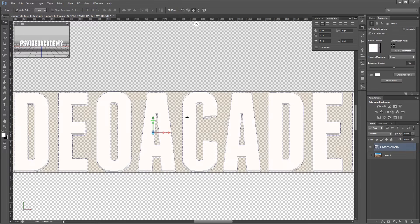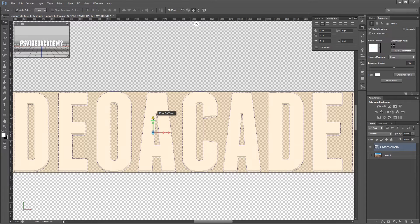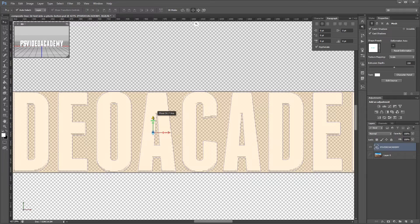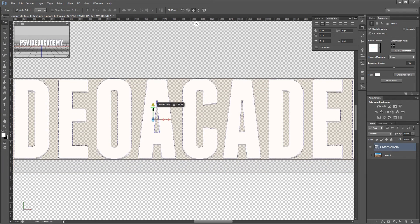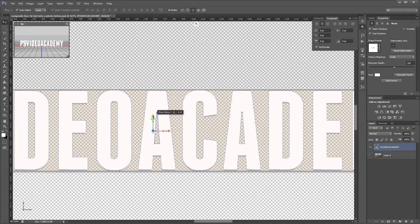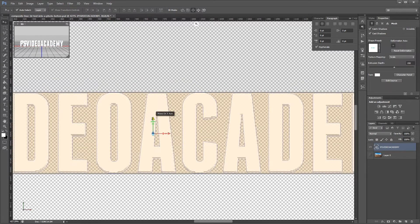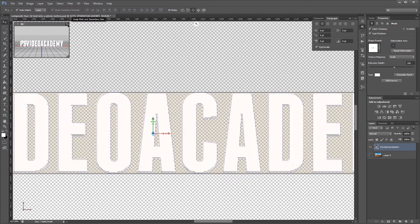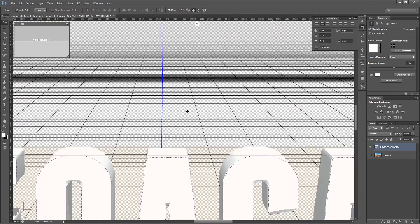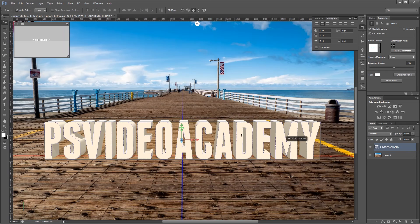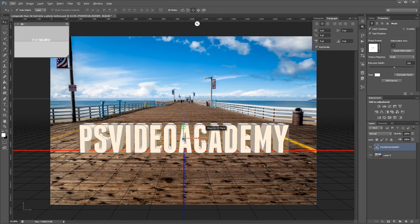So I'm going to click my text, make sure the move tool is selected, and then click on the green y-axis and move it down until it matches up. Then I'm going to swap my views back over. So now I'll just zoom out and turn my background back on.